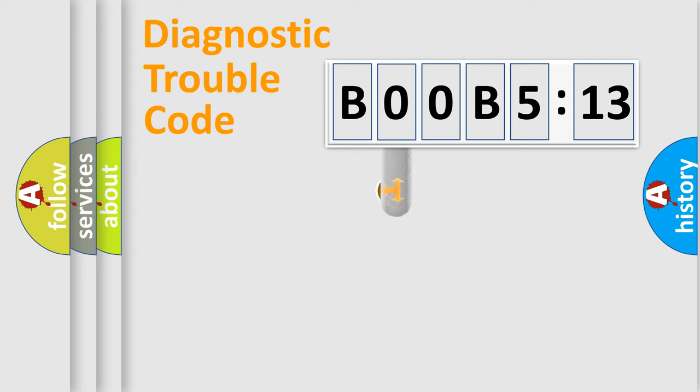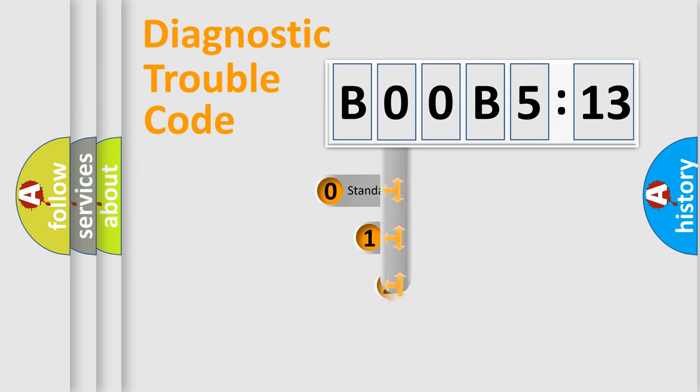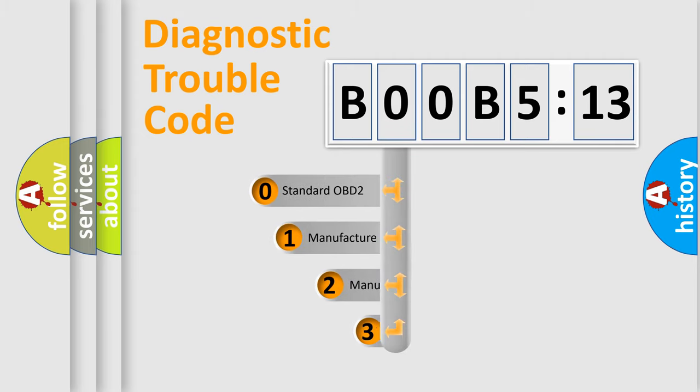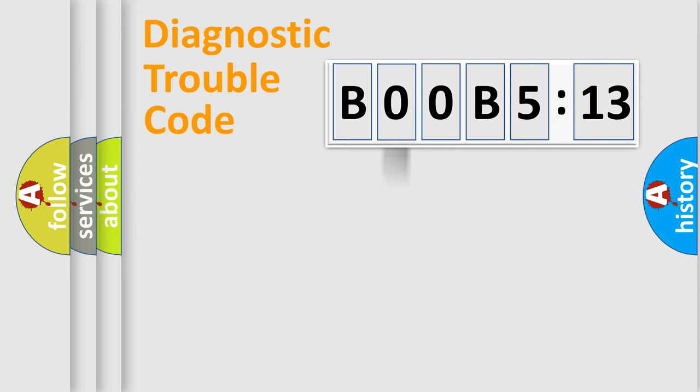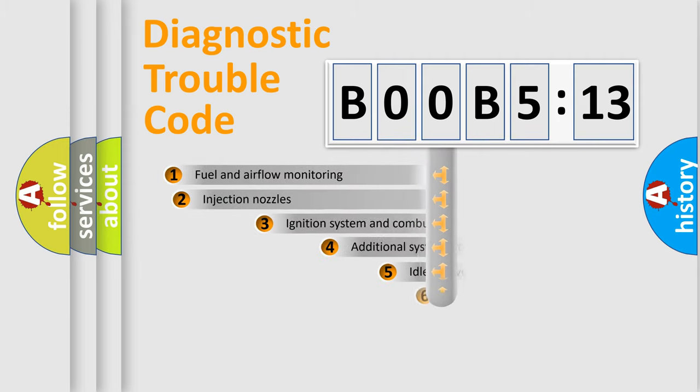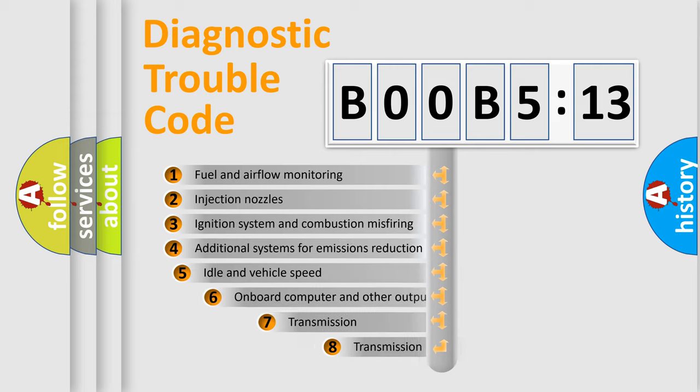This distribution is defined in the first character code. If the second character is expressed as zero, it is a standardized error. In the case of numbers 1, 2, or 3, it is a manufacturer-specific expression of the car-specific error.